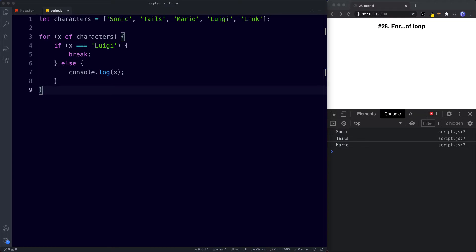Let's summarize this lesson. The for-of loop is a fairly new loop from the ES6 update. It can be used to iterate over iterable data structures such as arrays and strings. The break keyword can be used to break out of the loop given a certain condition. The difference between for-in and for-of is the data that they can iterate over.